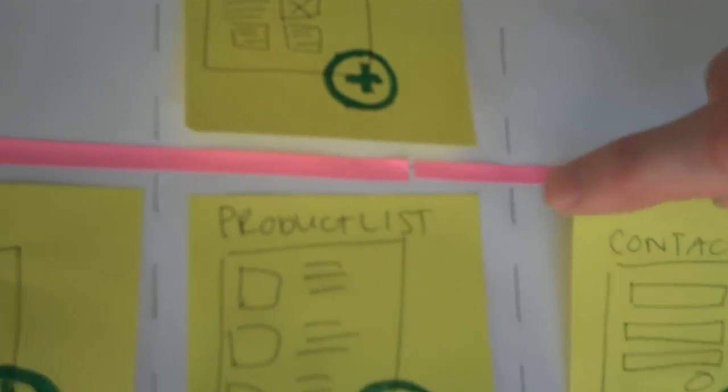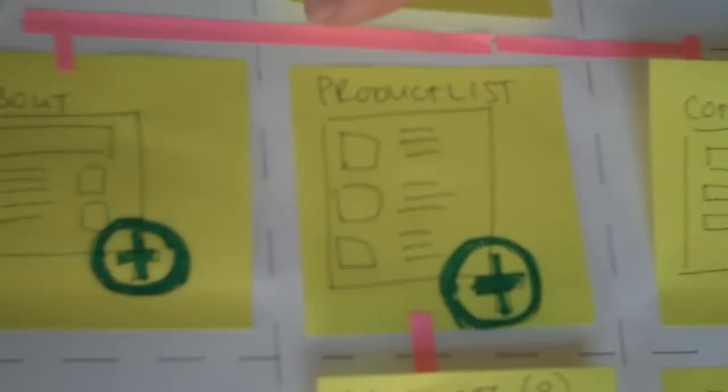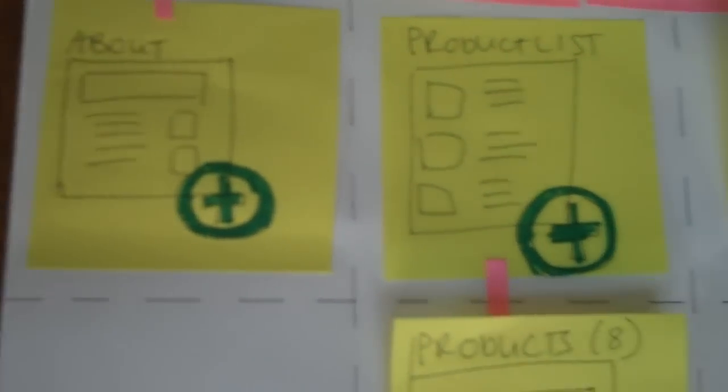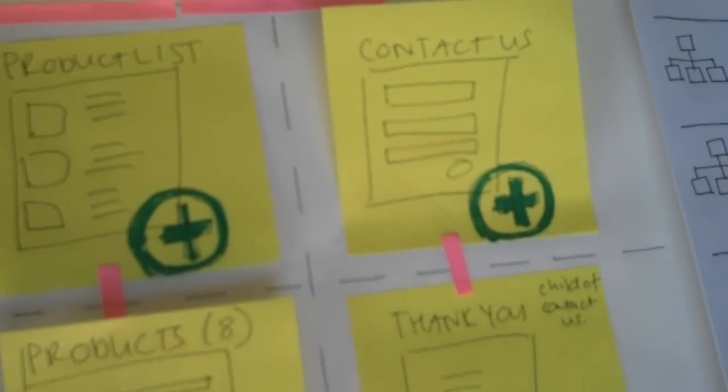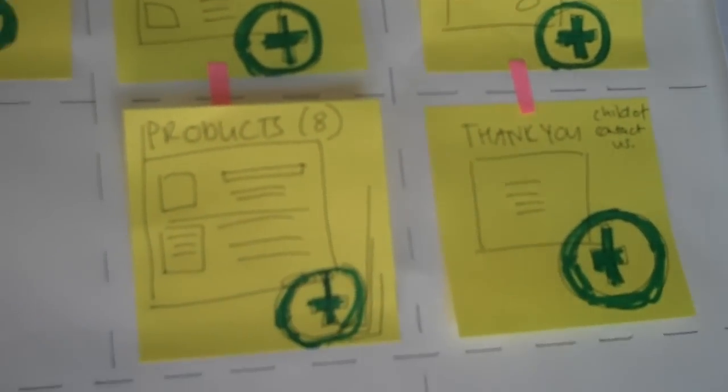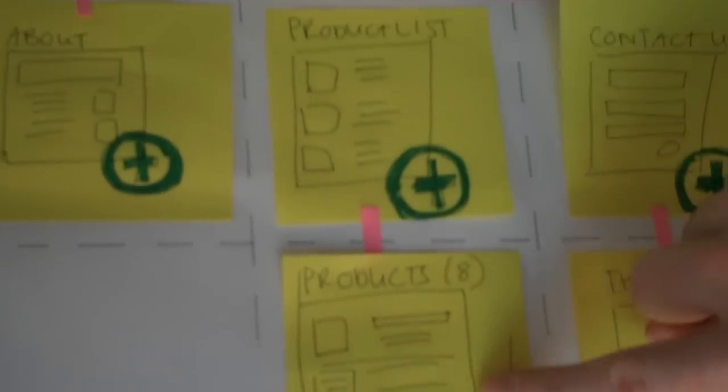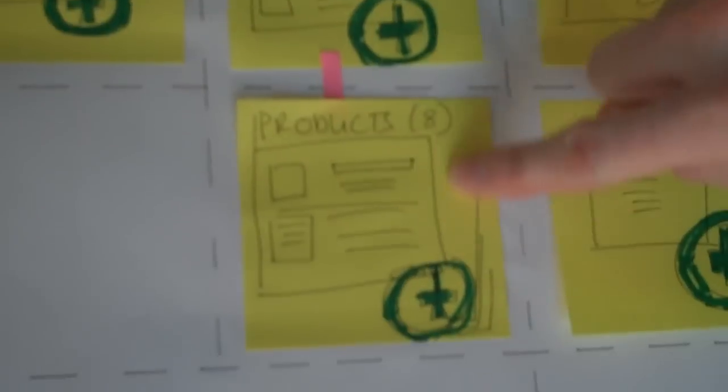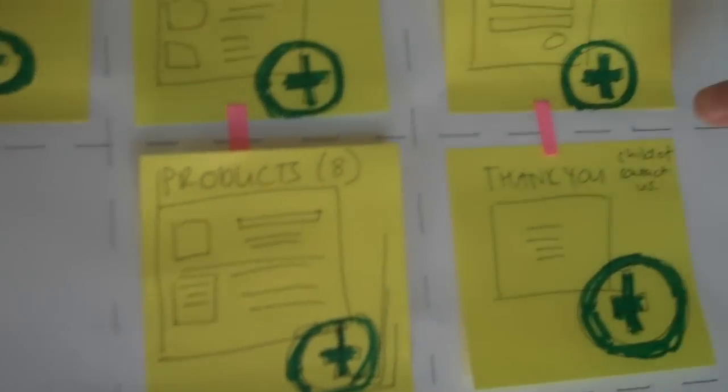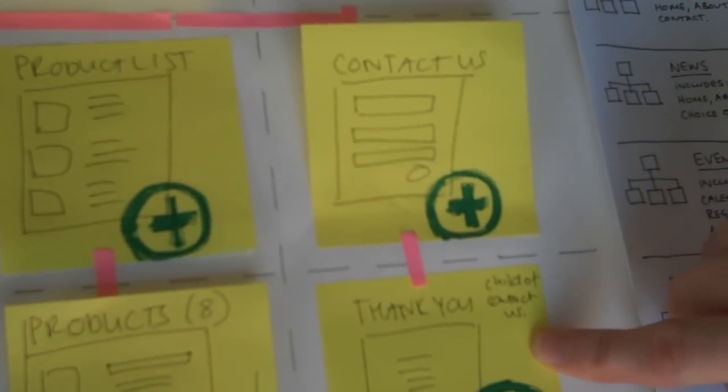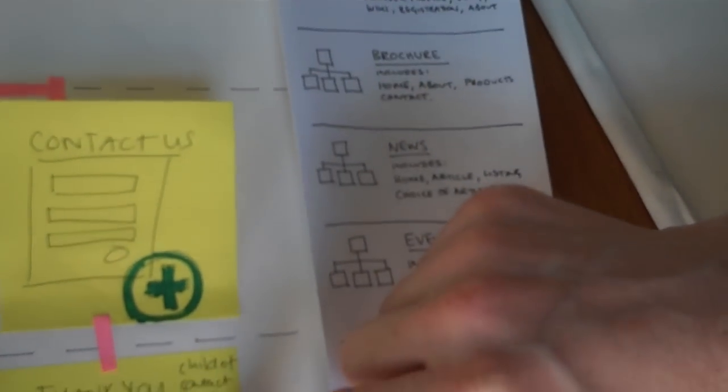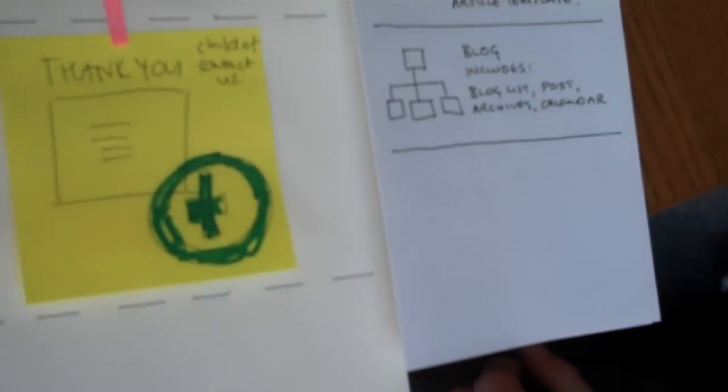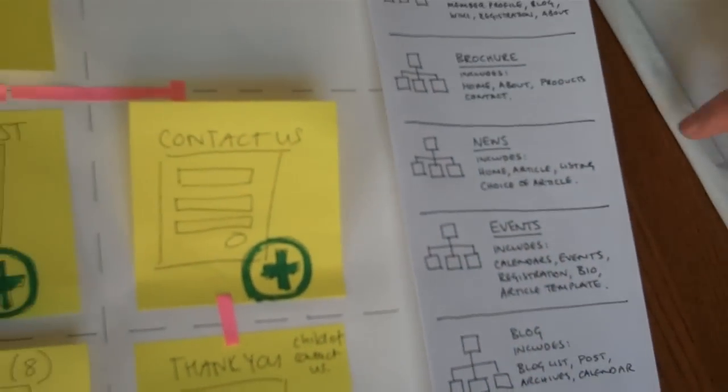home, second row, about, product lists, contact us, and then under there we've got a child products. All our products live under here and we've got a thank you page for our contact us form. And we're still on templates over here.